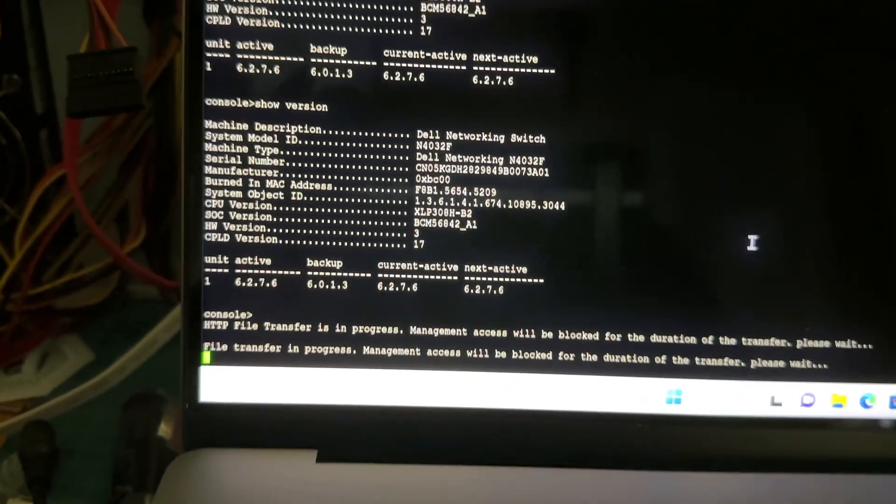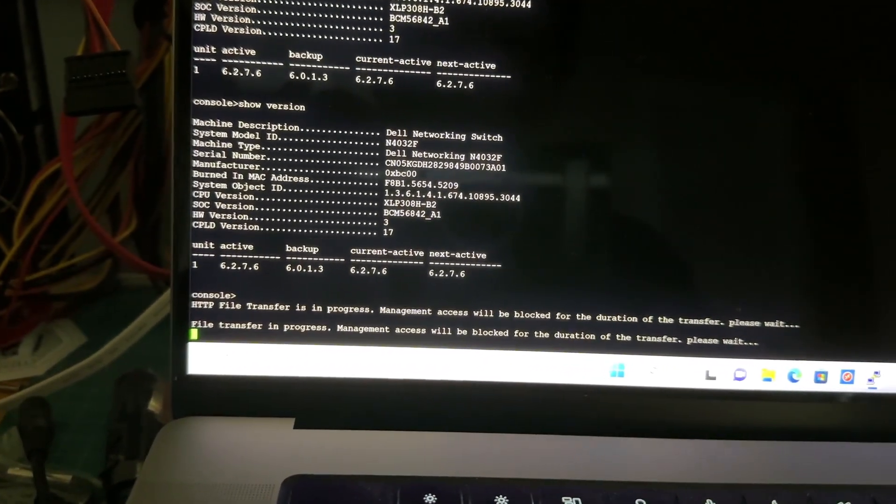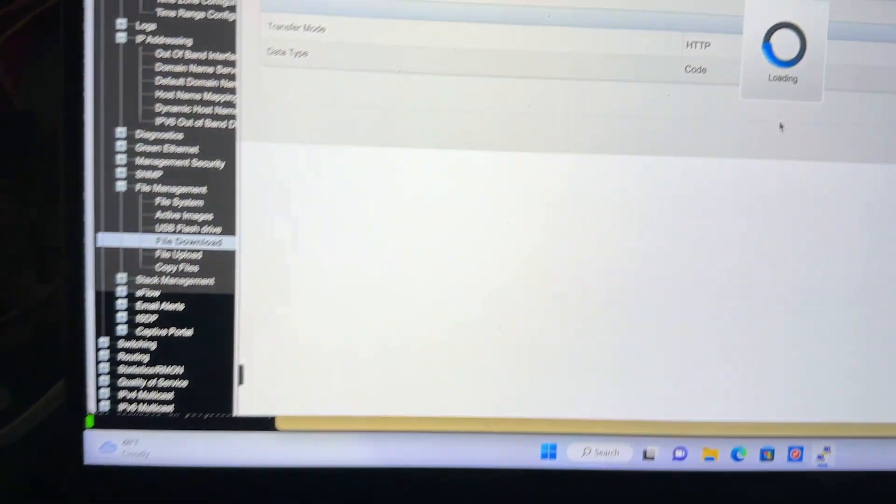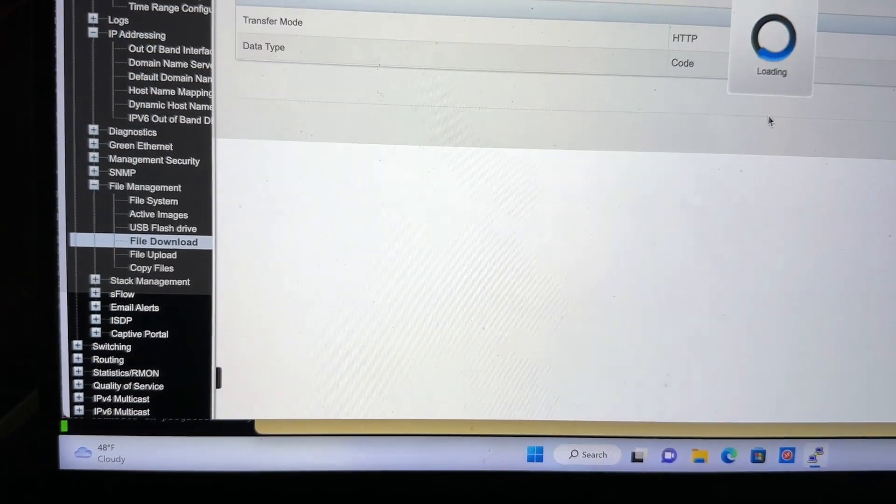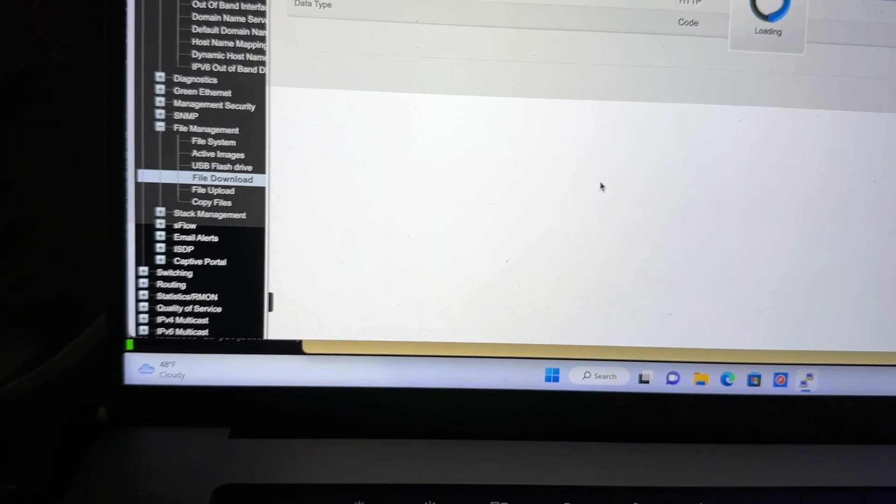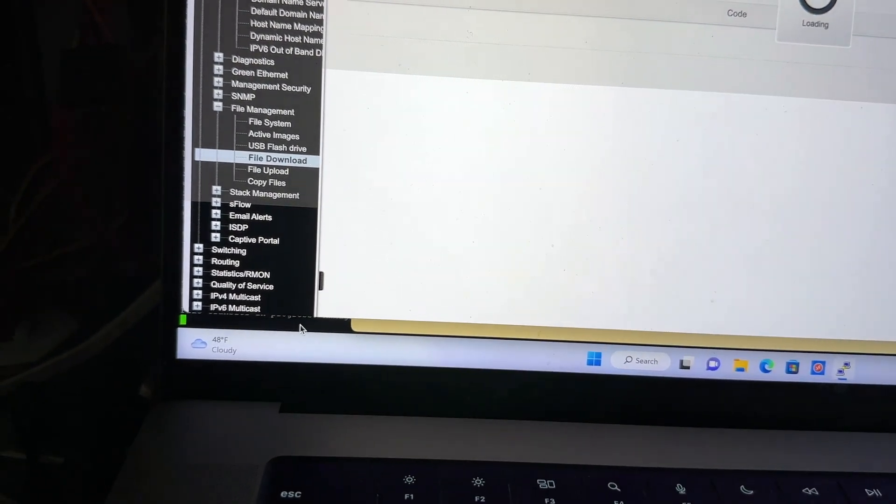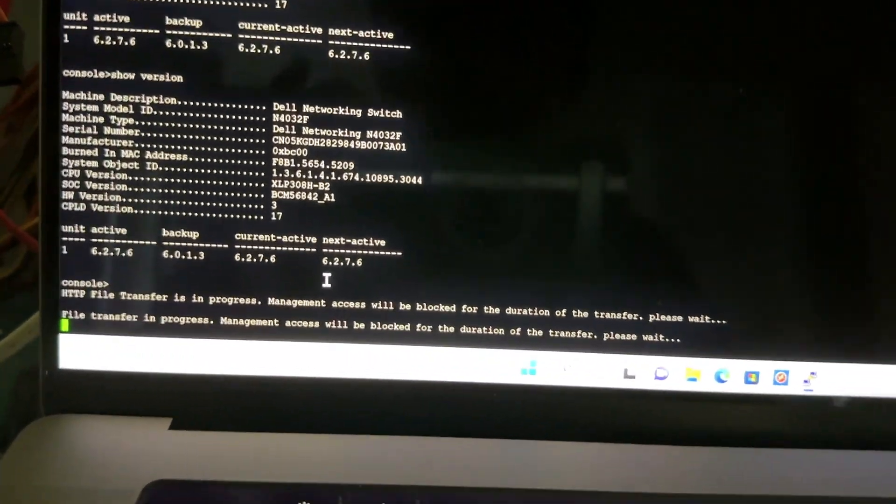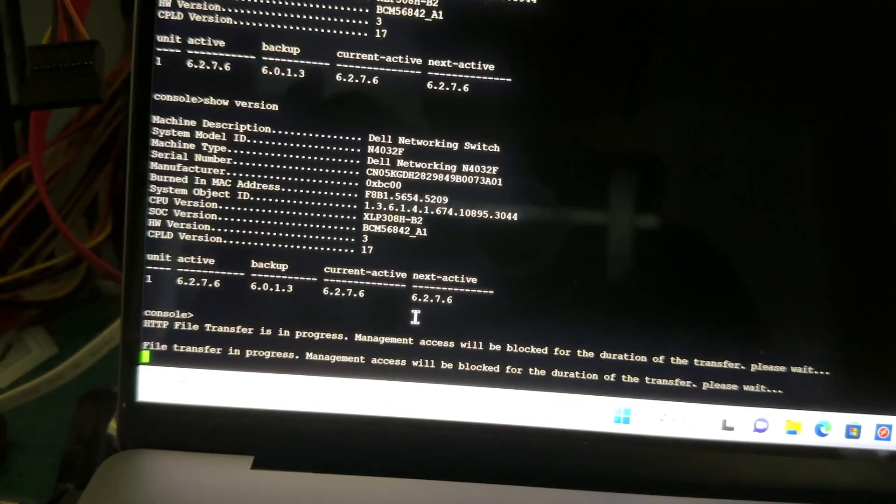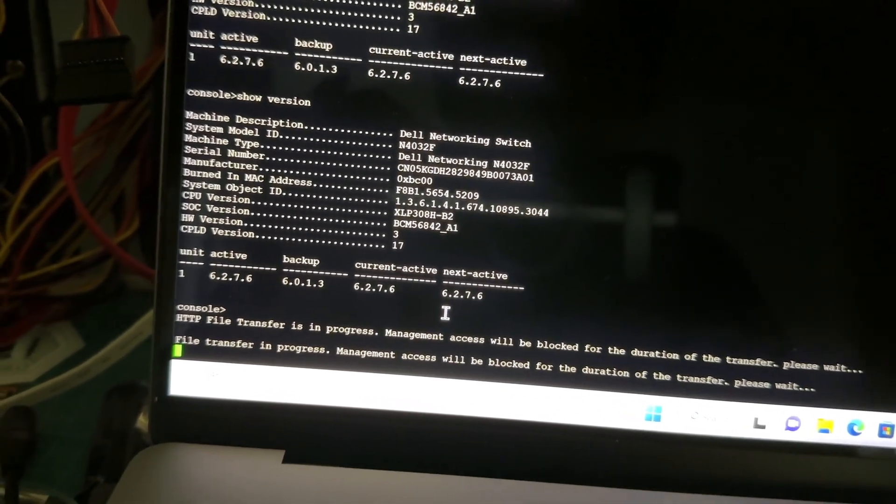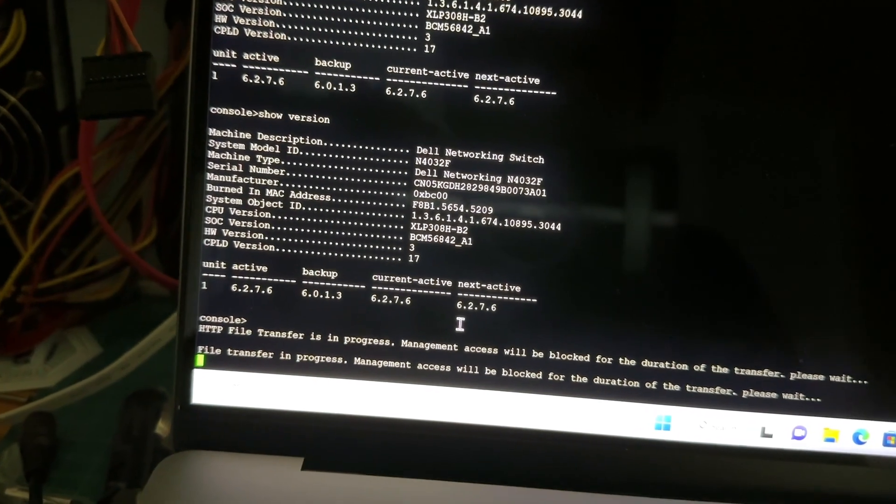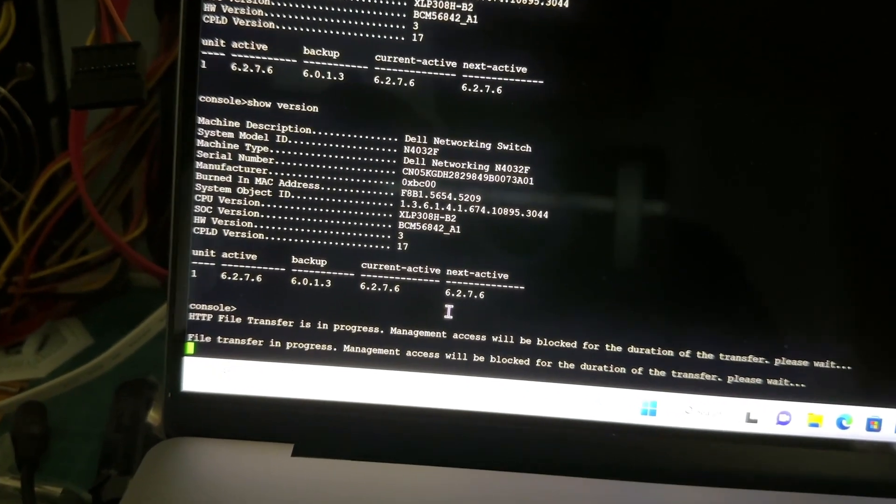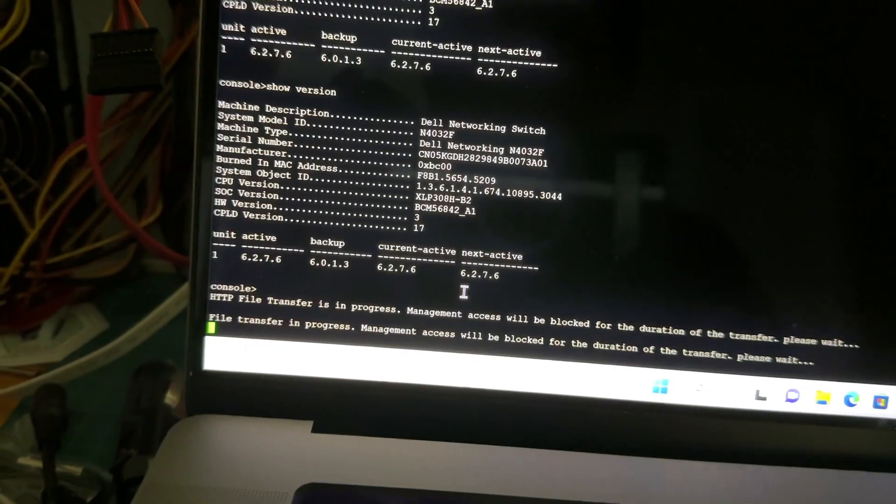So I just keep monitoring it between the console and the web interface. One of them is going to be done soon. And afterwards, you would want to probably wait a few minutes to make sure that it is the next active image that's going to be used. And then you can unplug the switch and plug it back in.